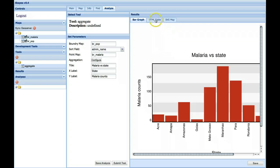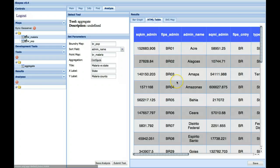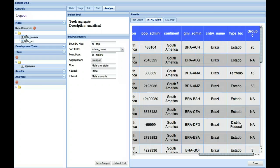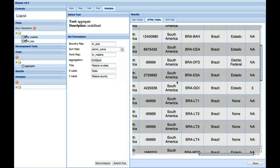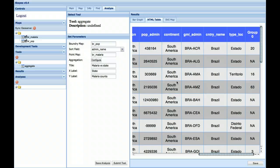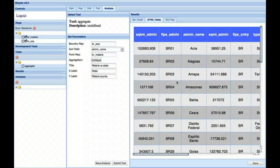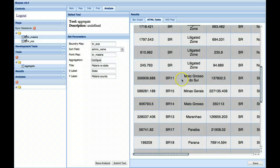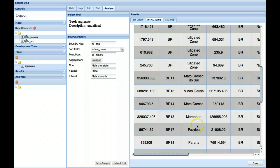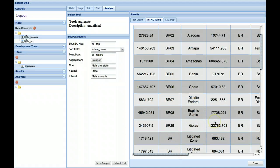Then we also provide an HTML table where you could get the precise numbers for the various states. So Maranhao, we can see some of the values calculated for Maranhao.